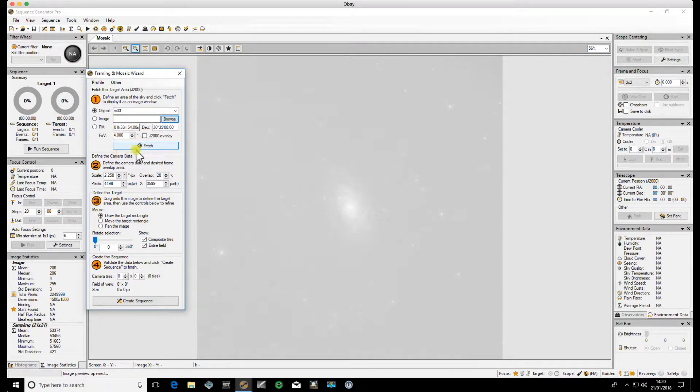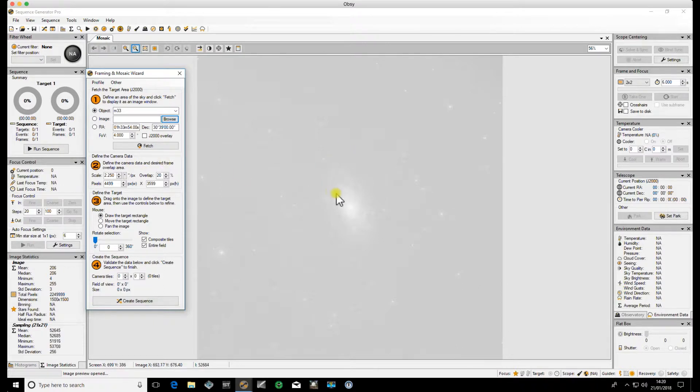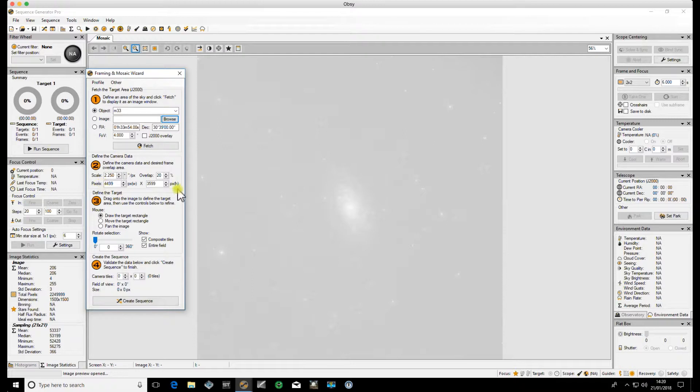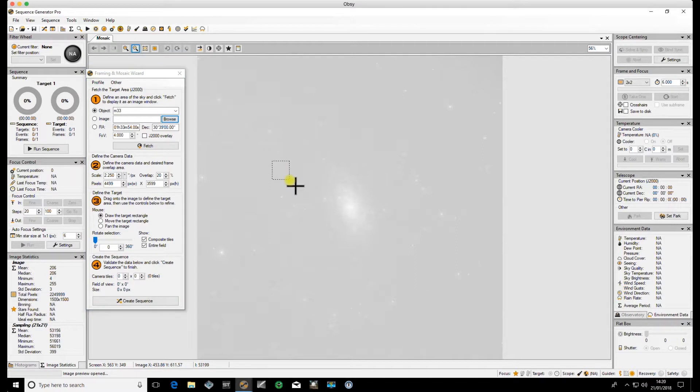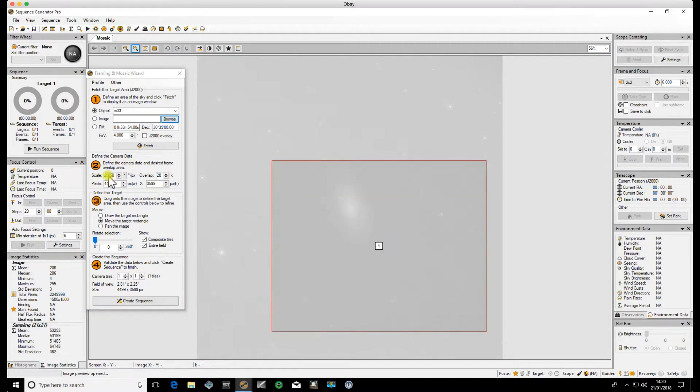Once you've got the image, this is it here. This is obviously a stock image, not one of mine. You've got your camera data here. You now need to draw a rectangle. Just hold your left mouse down and click any size and it will draw the rectangle based on the image size of your camera.